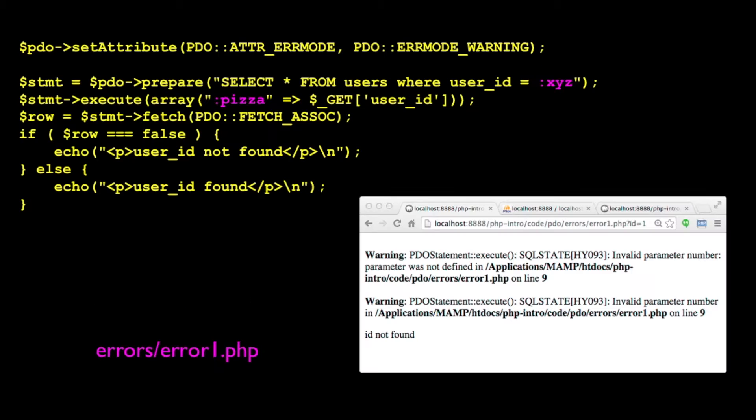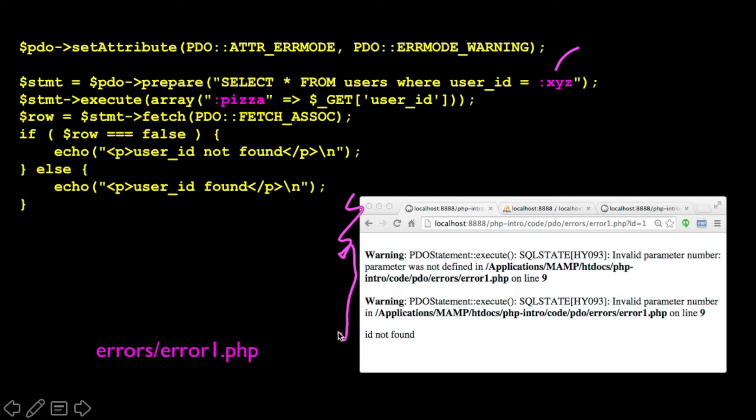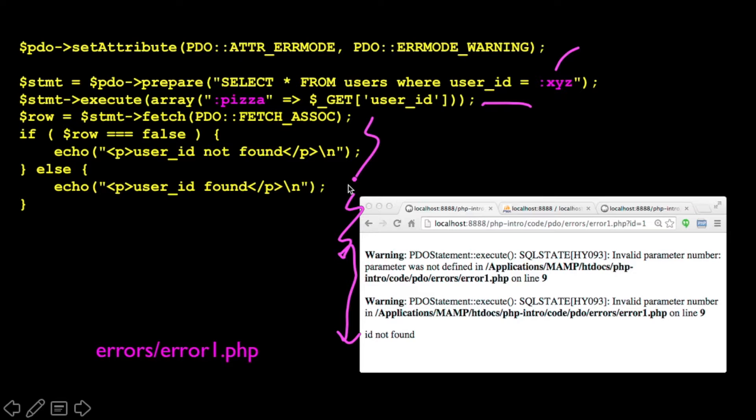And so if you run this code with this mistake in it, this XYZ and pizza not matching, it'll complain, and then it'll just keep on going. It's blowing up here in execute. It's blowing up here, but it keeps on going. And that's kind of not what you want. That's not what you want.